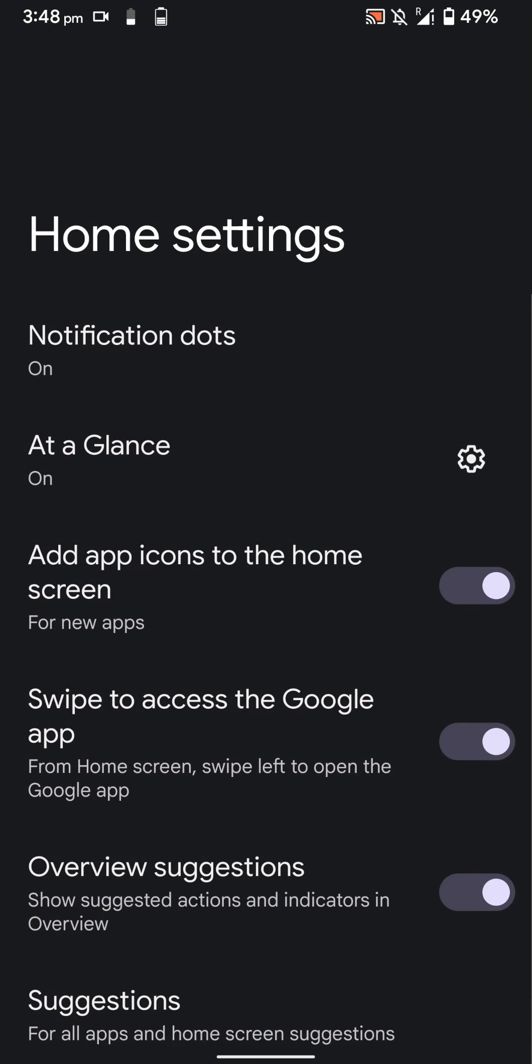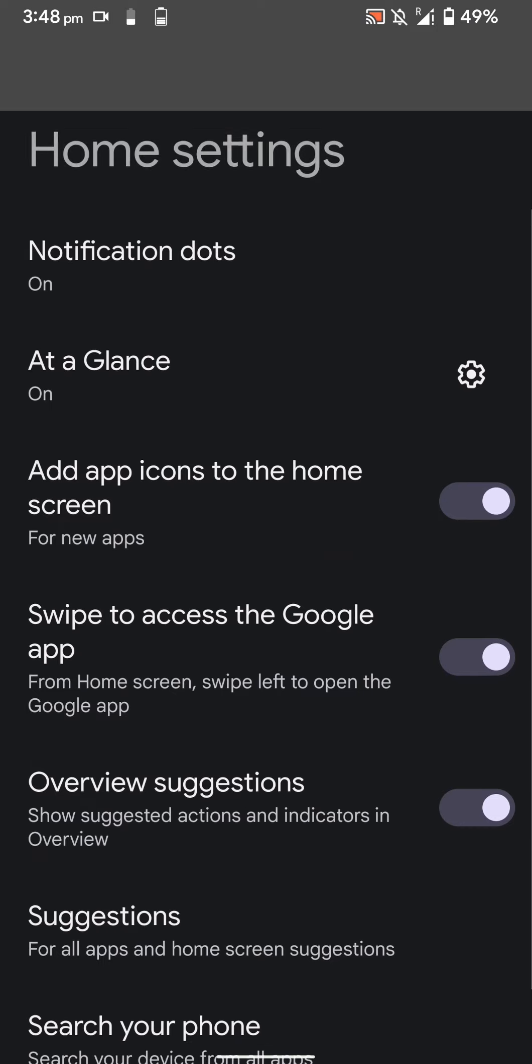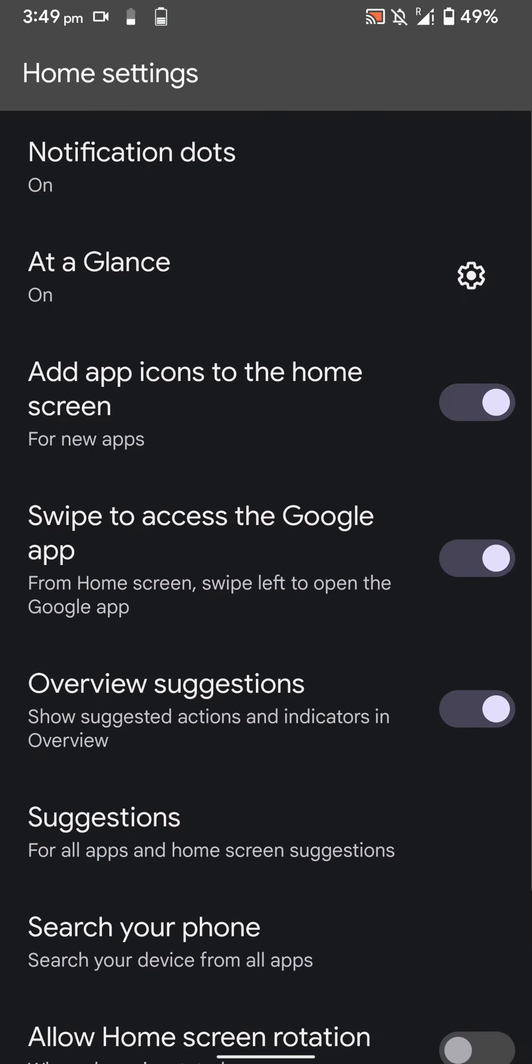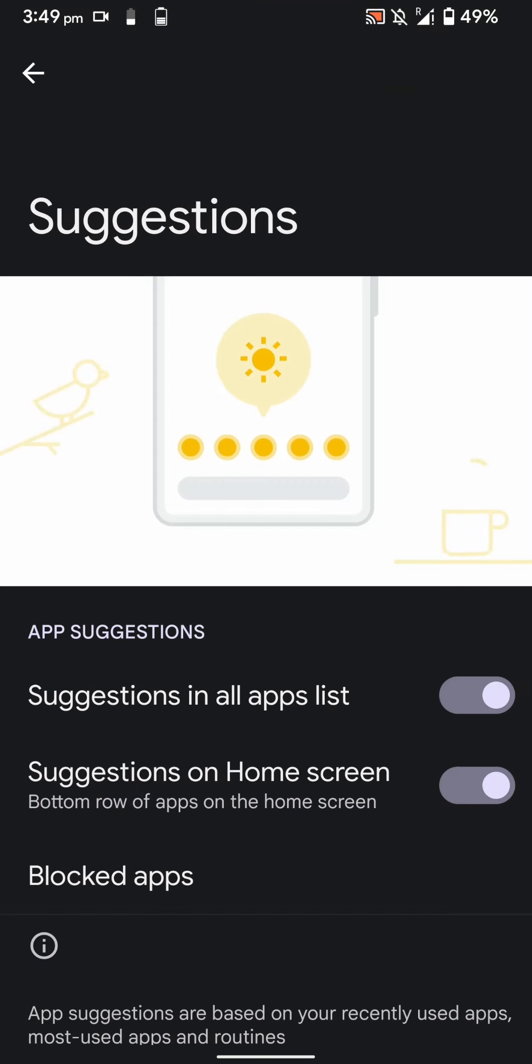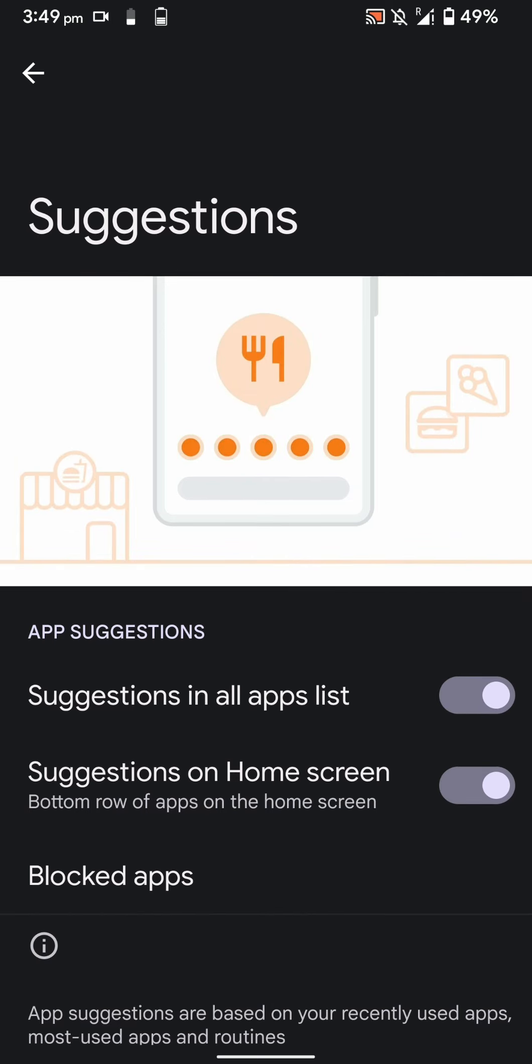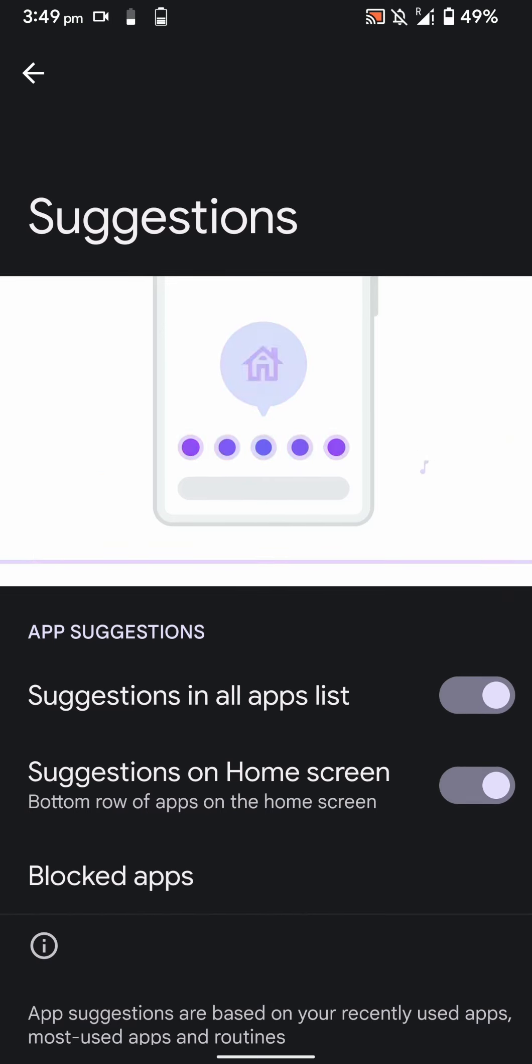Here are the home settings. You have the usual features like notification dots, at a glance, add new apps to the home screen, swipe to access Google app on the left panel, overview suggestions, and suggestions in general on the bottom bar and top of the launcher.